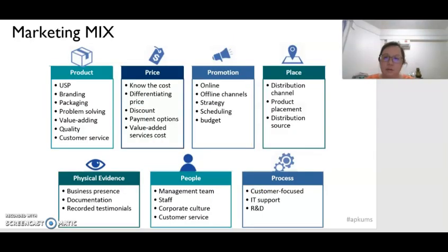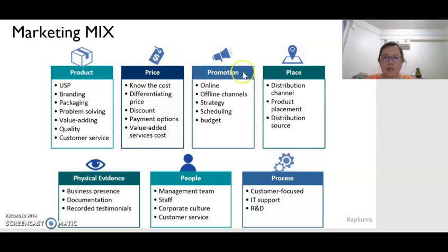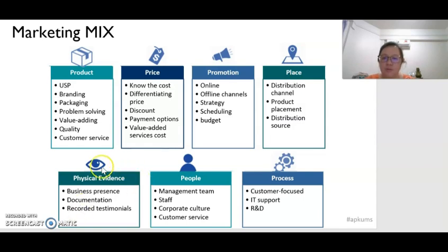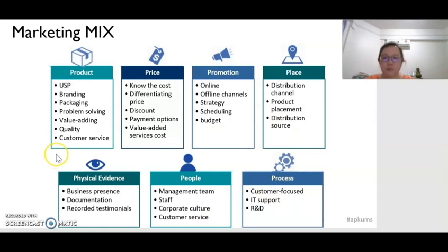Let's look at the marketing mix. The traditional marketing mix has four Ps: product, price, promotion, and place. But the new marketing mix actually has seven Ps, which also include physical evidence, people, and process.